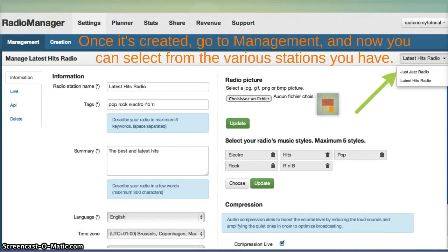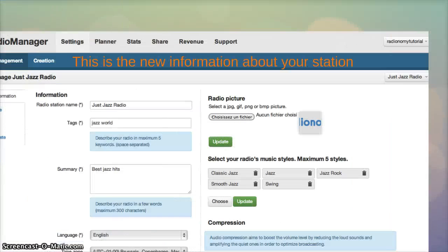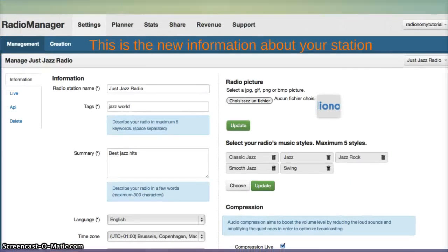Once it's created, go to Management, and now you can select from the various stations that you've set up. This is the new information about your station.